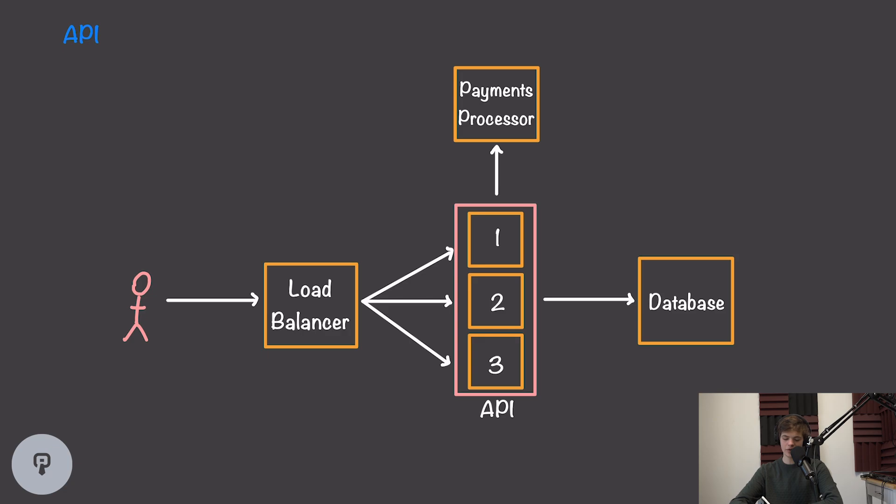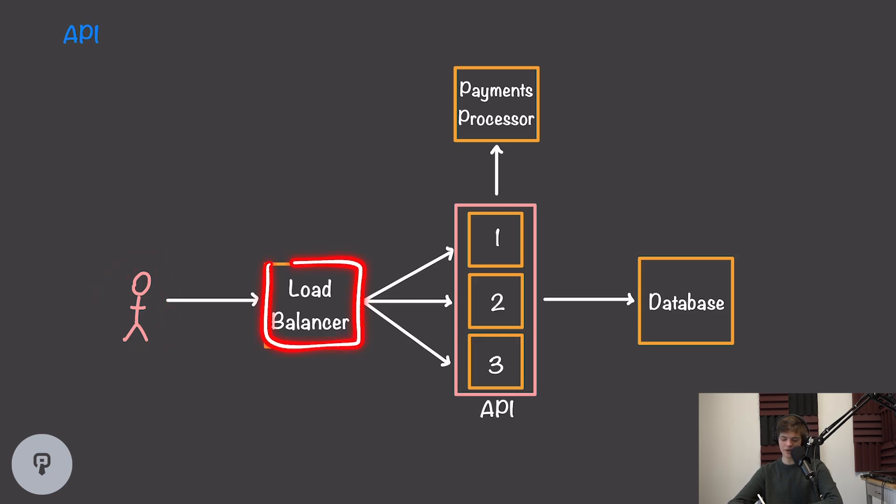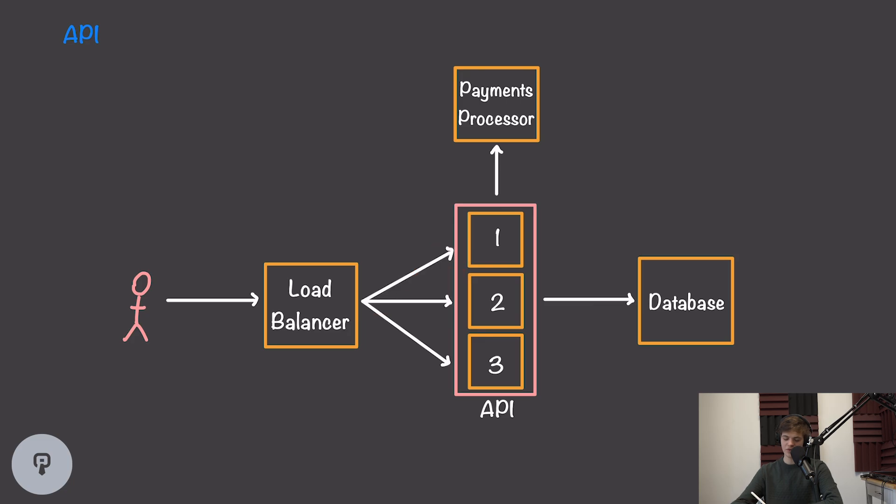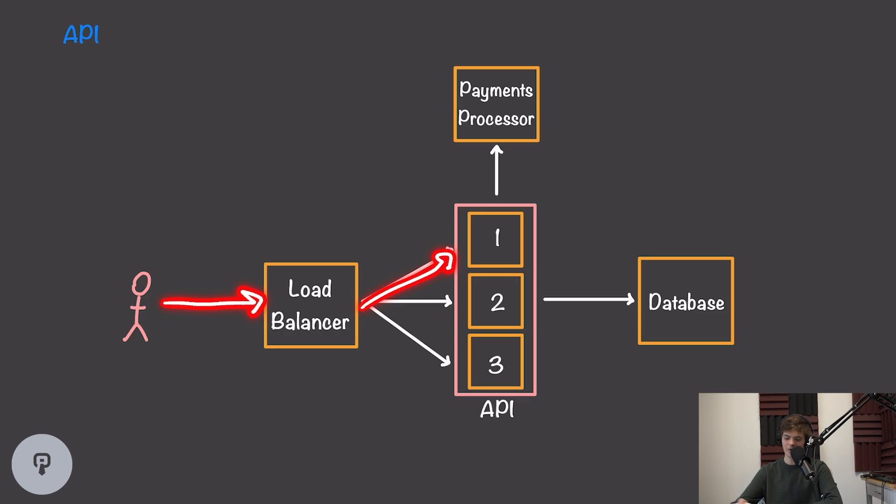Now in order to tell our user which API to interact with, we're going to need a load balancer that will direct our users to the correct API node. If our user hits the load balancer, they should be directed to whichever node has the least traffic and is online at that time.